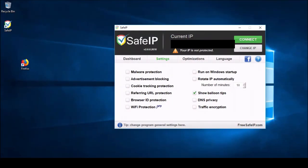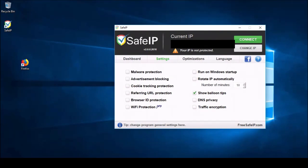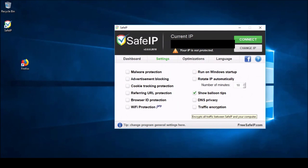So, let's just move on to the second column here. This is just a simple one, run on Windows startup. This feature will actually skip until I can get back to the main function of the software. And then we also have DNS privacy. It'll hide DNS requests from your ISP. And traffic encryption, encrypts all the traffic between safe IP and your computer. That's it for settings.